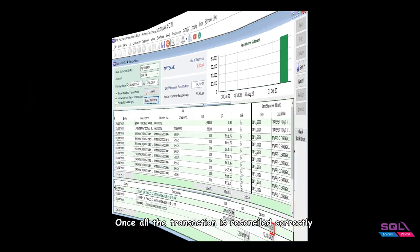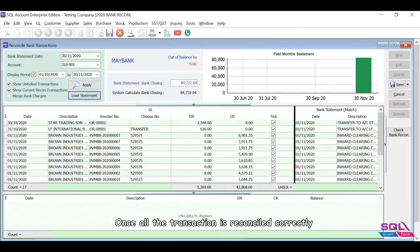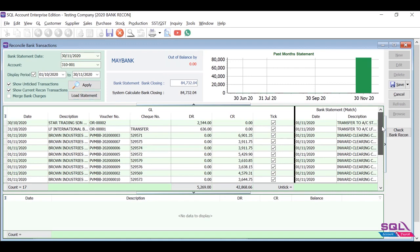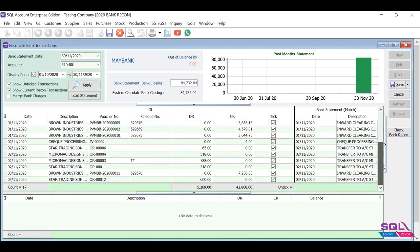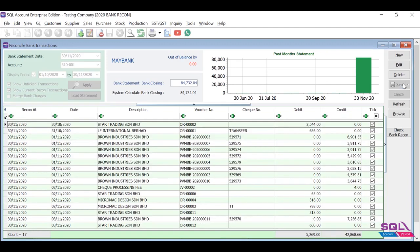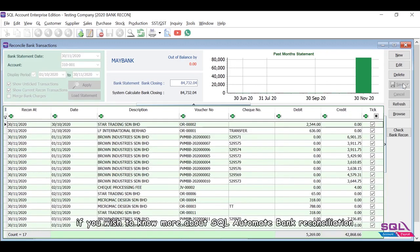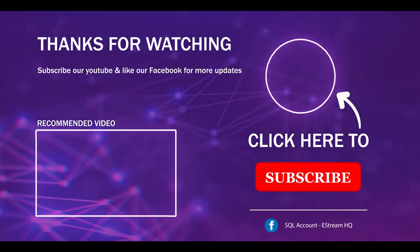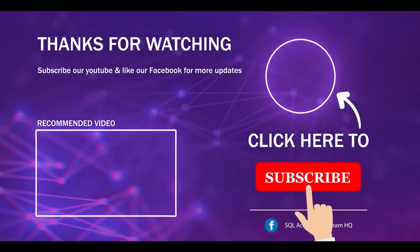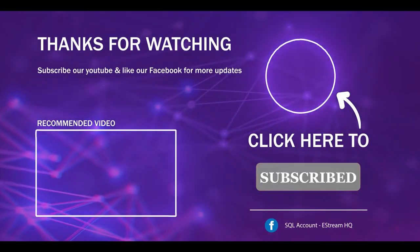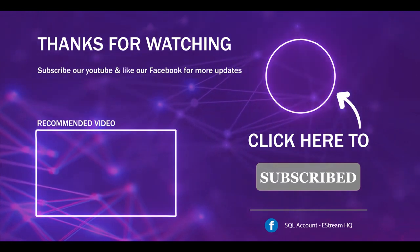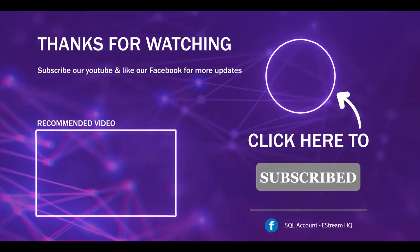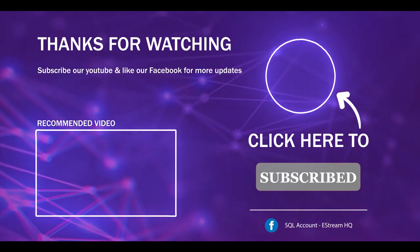Once all the transactions are reconciled correctly, the out of balance will be zero. Click Save once you've done the bank reconciliation. Contact your service agent if you wish to know more about SQL automated bank reconciliation. Thank you! Subscribe to our YouTube for the latest videos, follow our Facebook for the latest updates, go to our website for reports and guides.